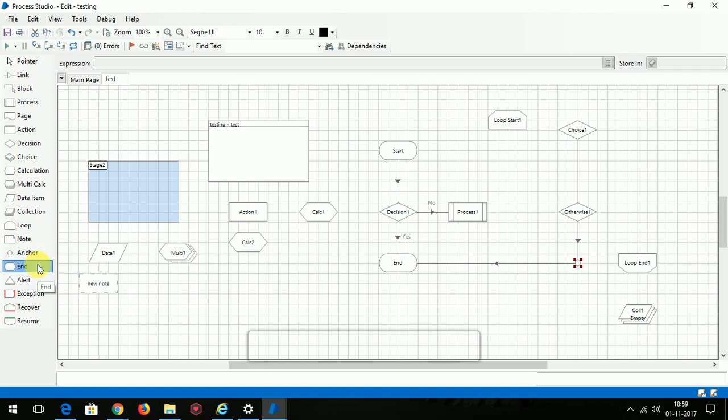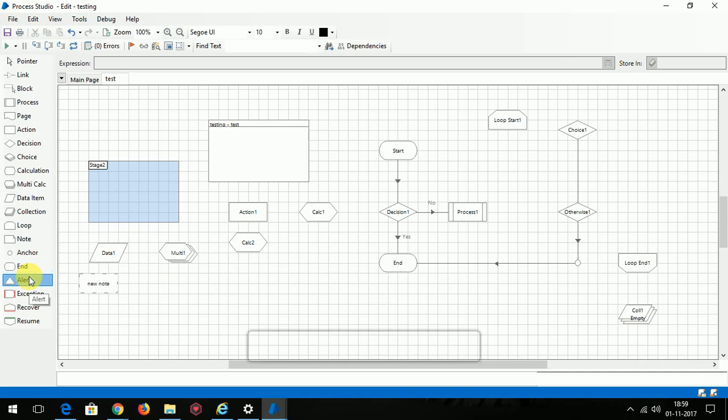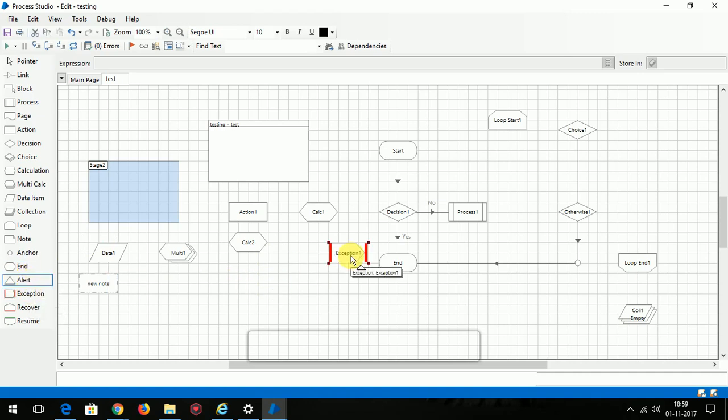End is just nothing but the end of the process. Alert is used to give you an alert message. Exception is used to handle some errors - recover, resume. All these are used to handle the errors. In the upcoming video I will explain each stage by making some calculations and giving it some process. Thank you.